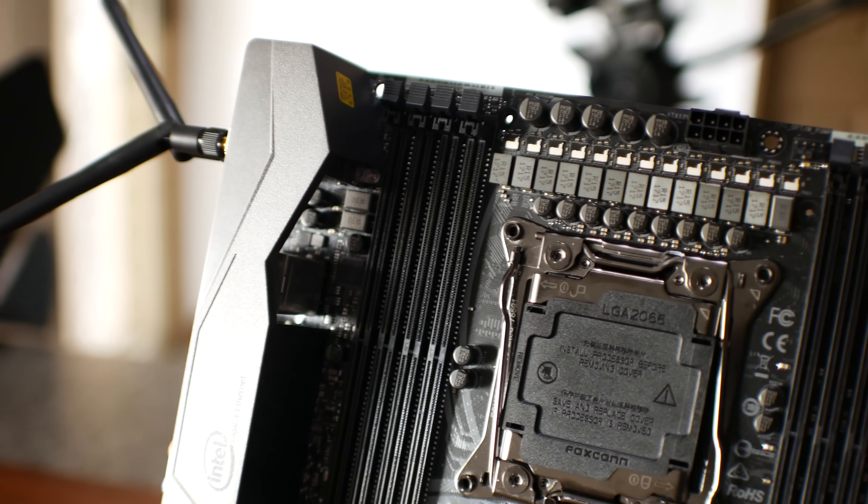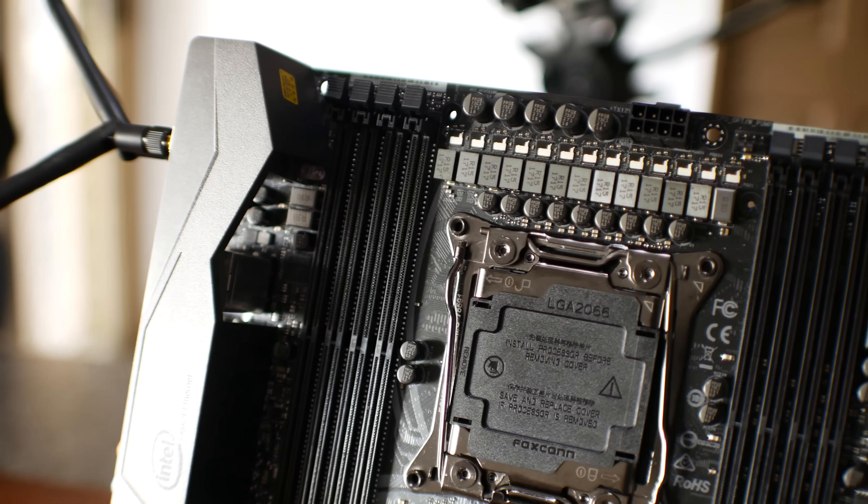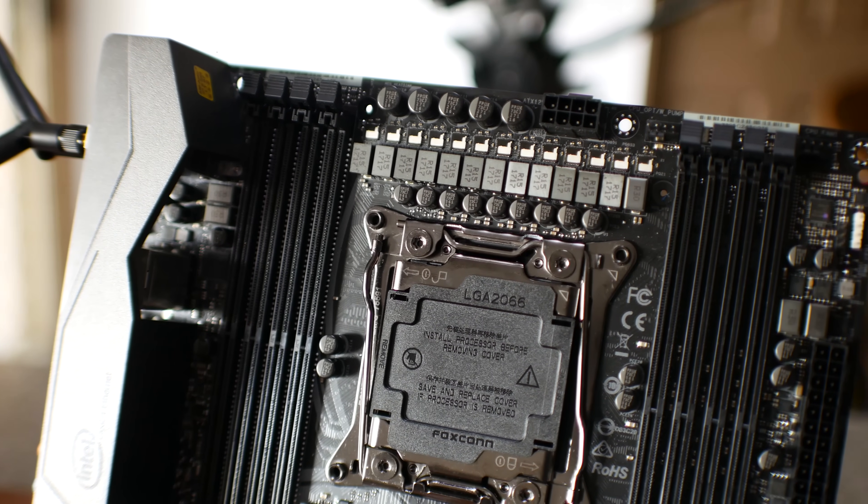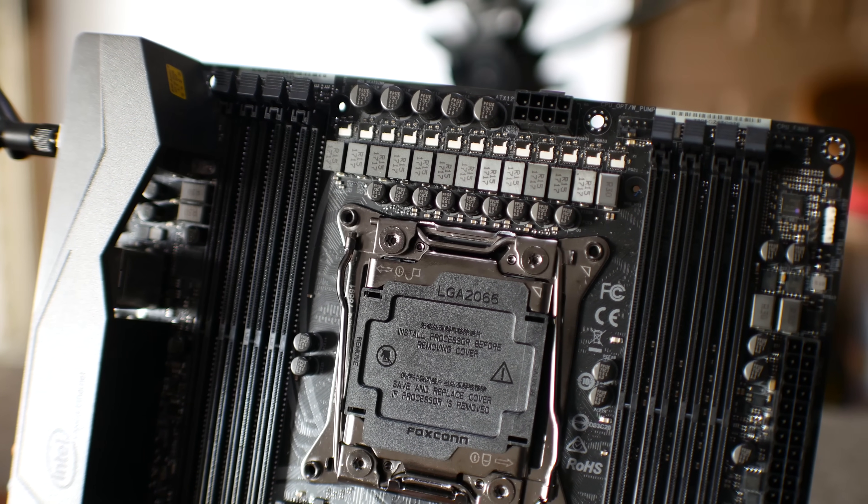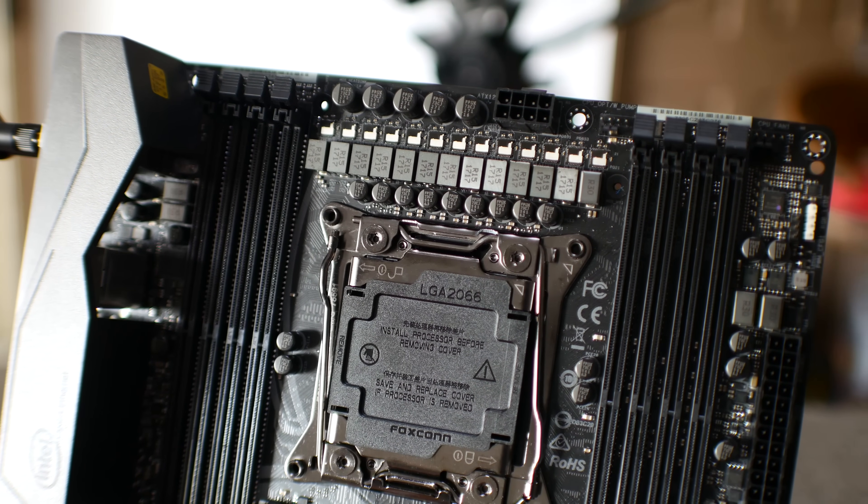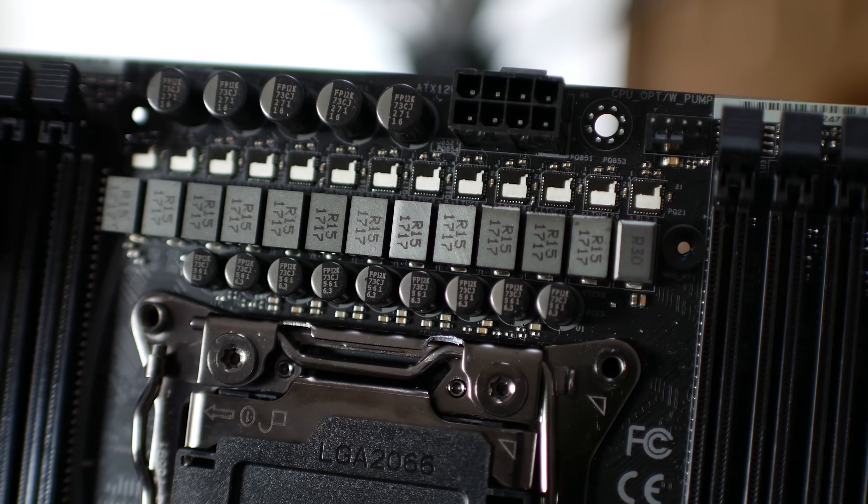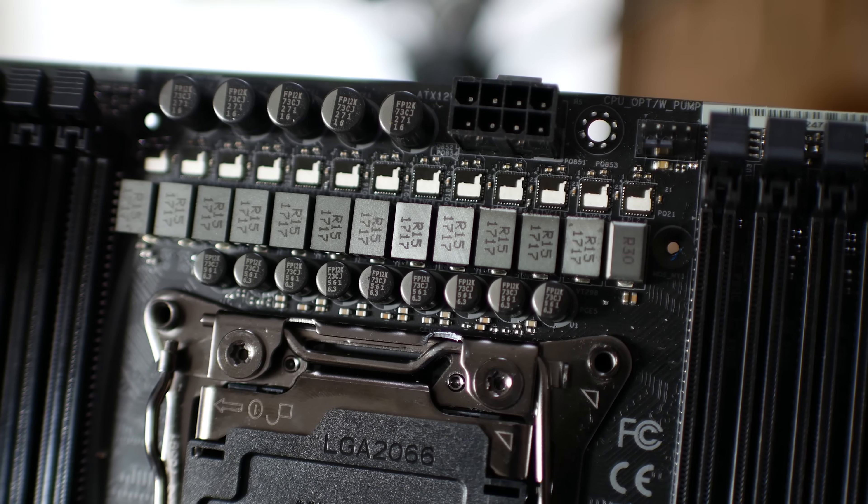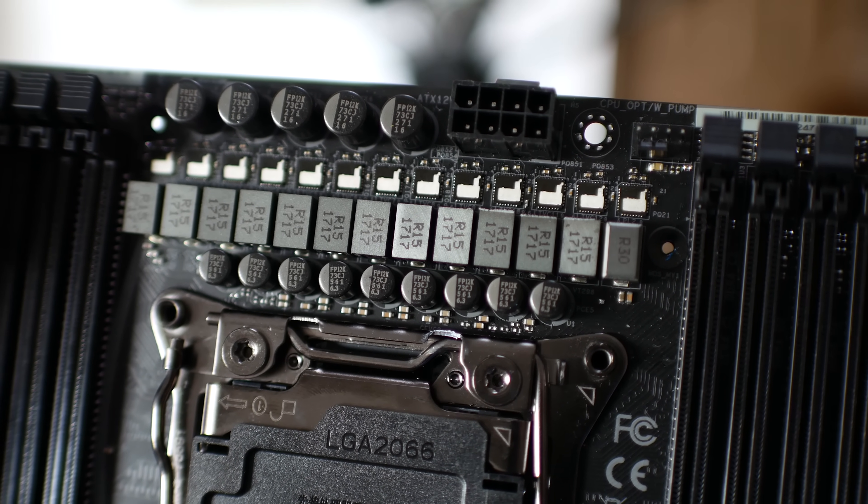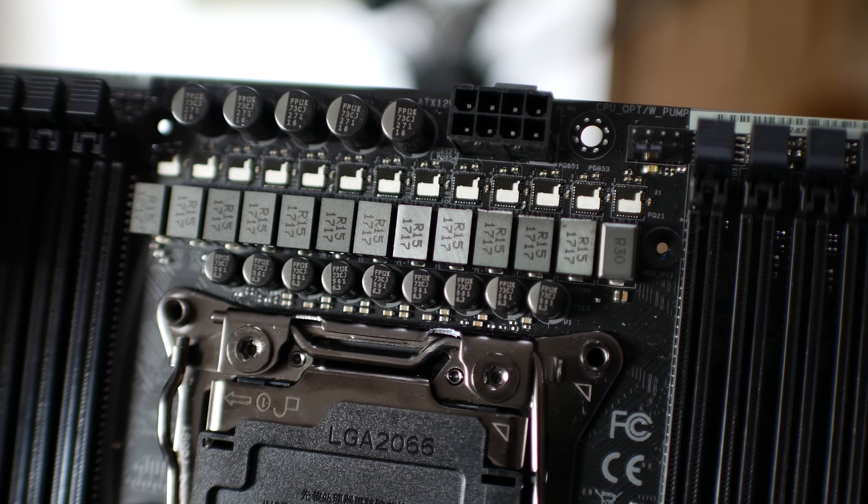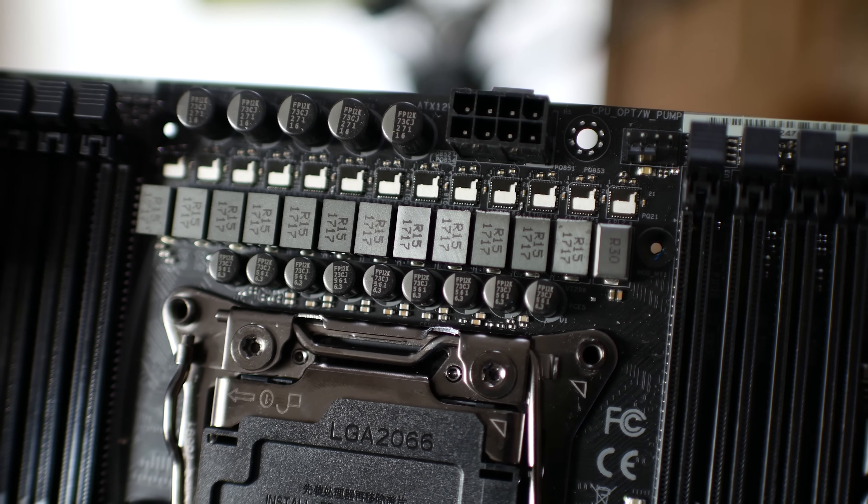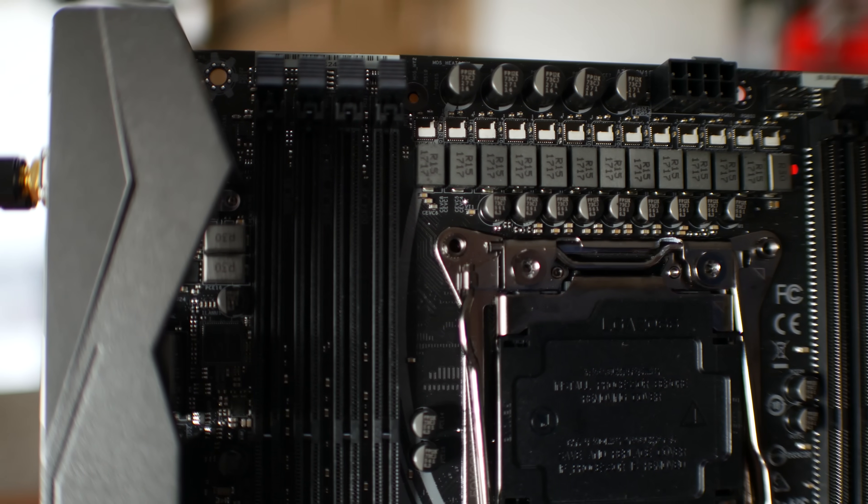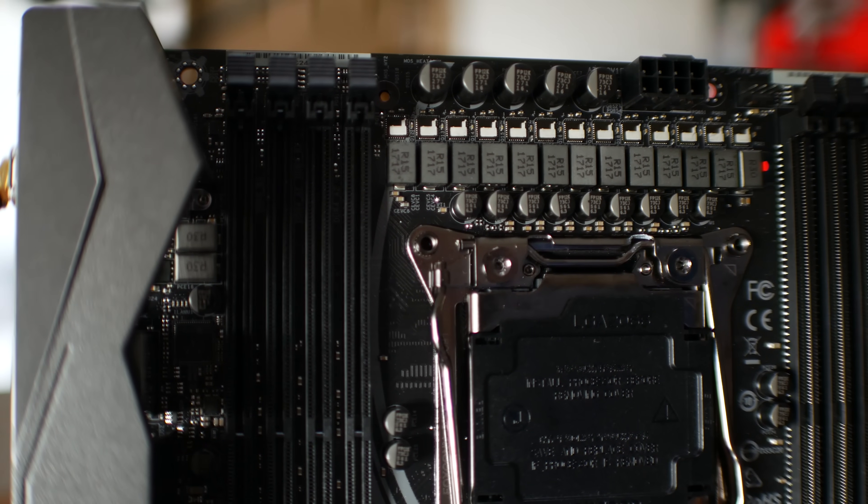Welcome back to TechYes City, and where do we begin with this motherboard? Well, they've got the 13-phase VRM with Intersil ISL99227B MOSFETs. These are rated up to 60 amps, and you get 13 of them, which I believe 12 are dedicated to the CPU, so that allows up to 720 amps of power available for the CPU.